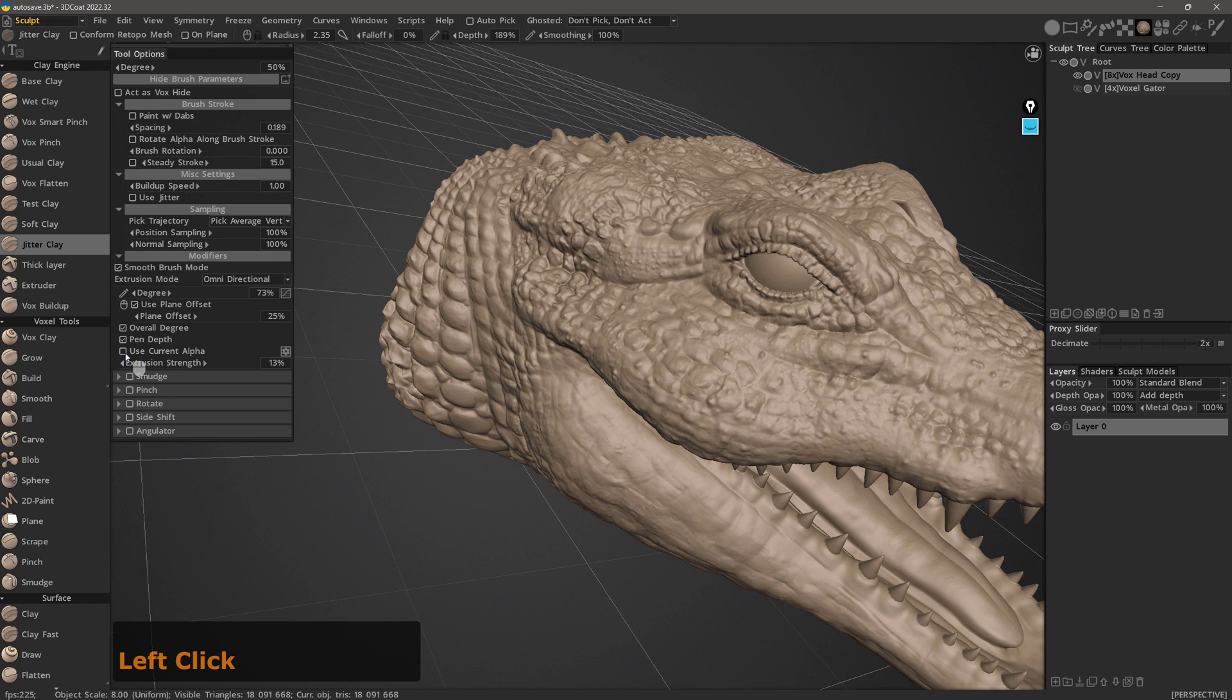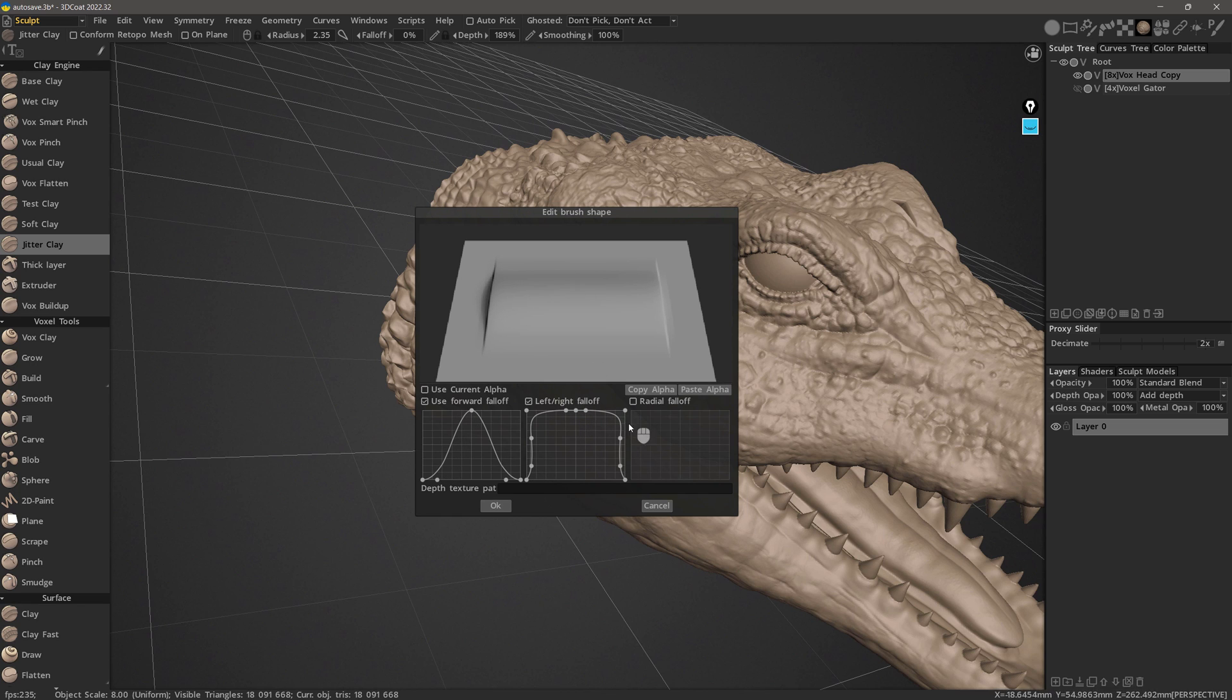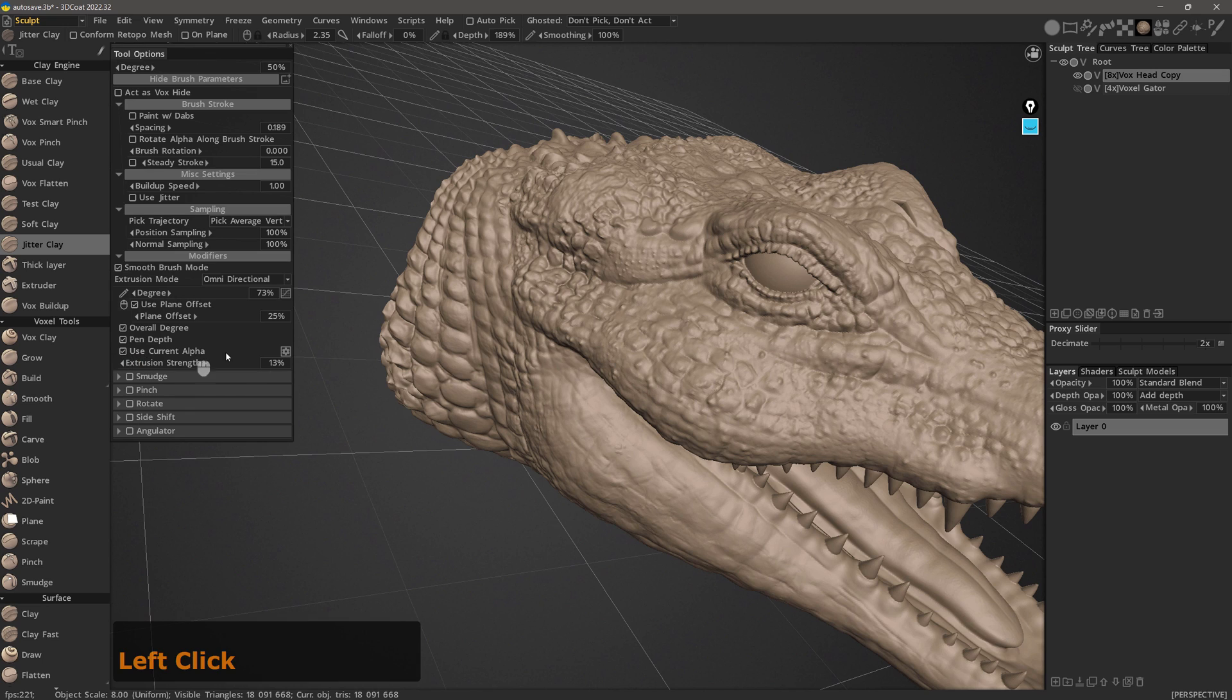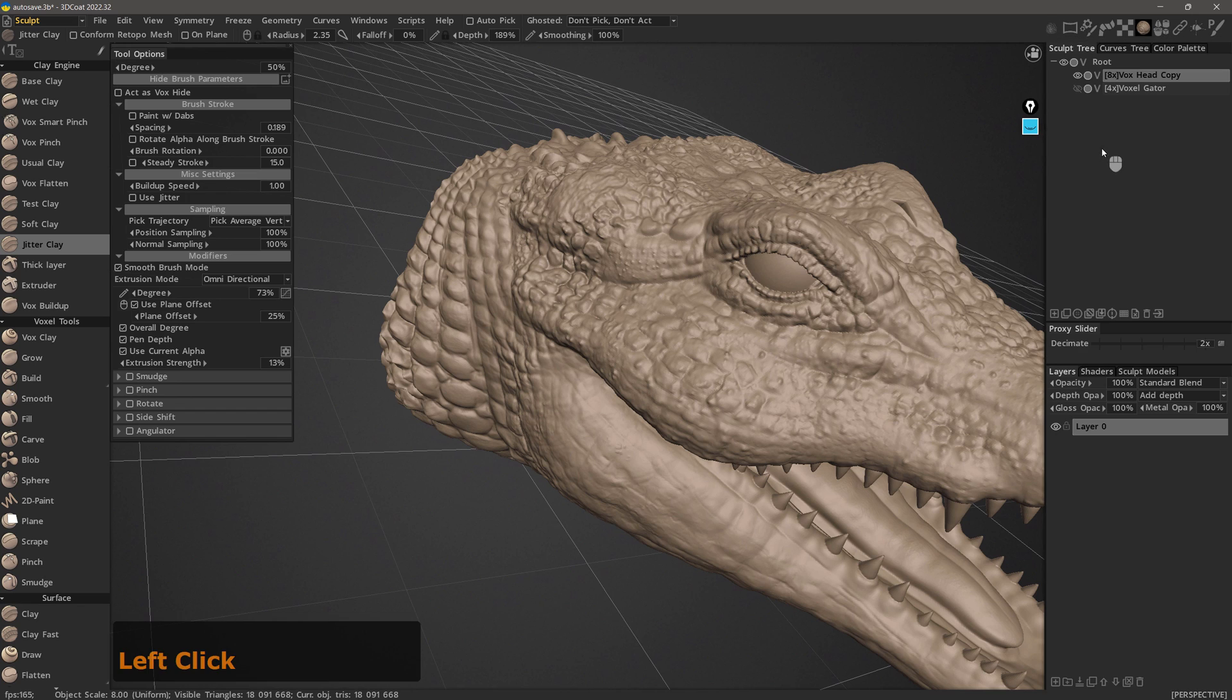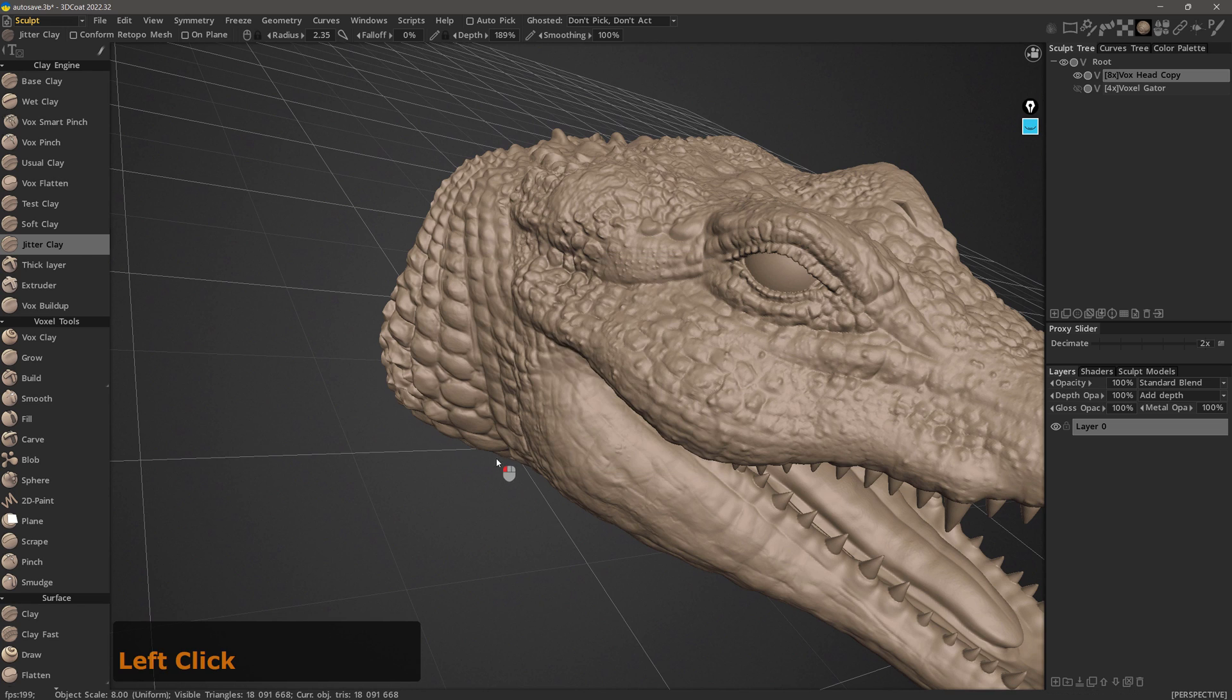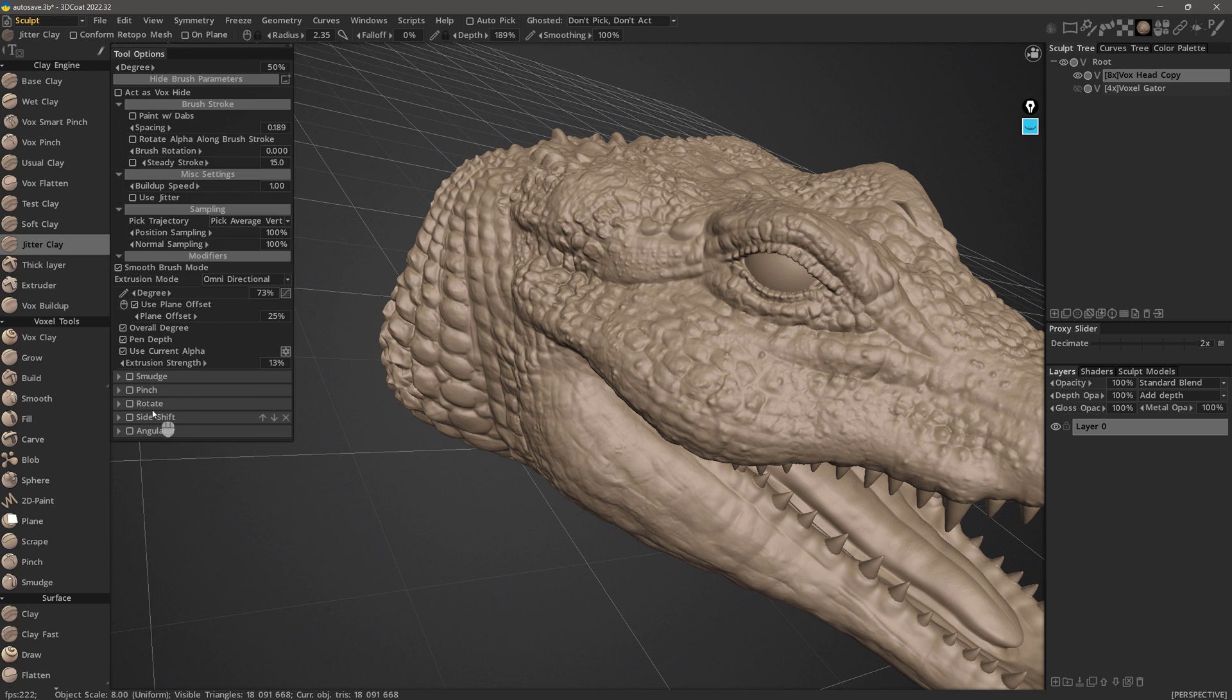If I uncheck Use Current Alpha, 3D Coat is going to utilize its own brush alpha or profile. You can actually modify this to your liking. This time I will go ahead and check Use Current Alpha. Then I will pick a unique brush alpha. Now when I click on the gear icon, it will show me exactly what that will look like on the surface of the model. Now the modifiers at the bottom are very simple and straightforward. You just check one when you plan to use it, adjust the value accordingly, and that's it.